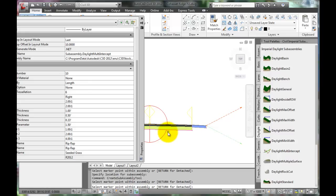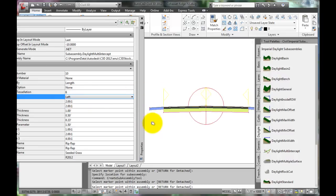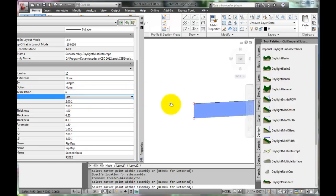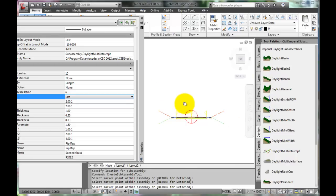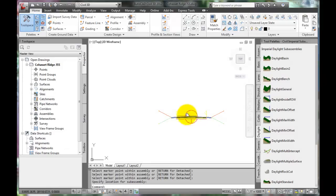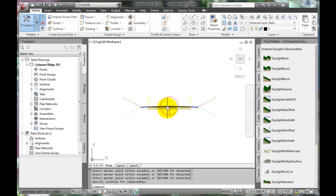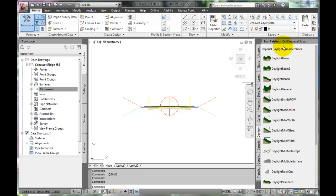Now, the same cut and fill slopes must be placed on the left side. Change the side in the settings, select the top corner of the left shoulder, and it should insert the slopes. Press Enter twice to exit the command, and now the structural assembly for the roadway is complete. The tool palettes can be closed.